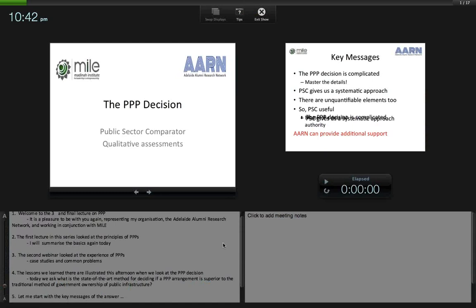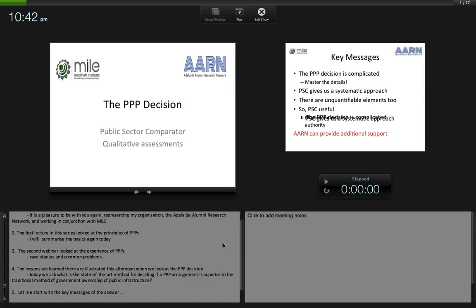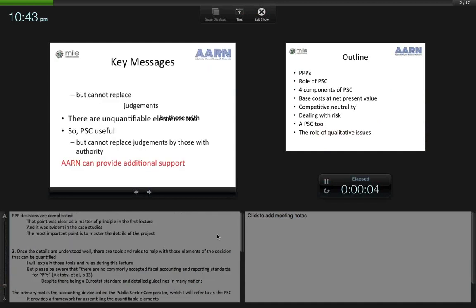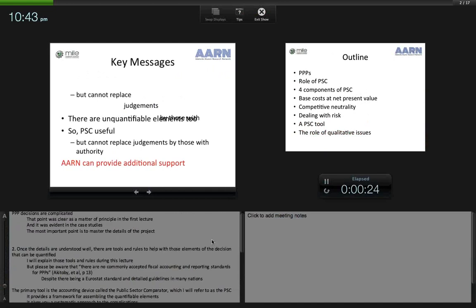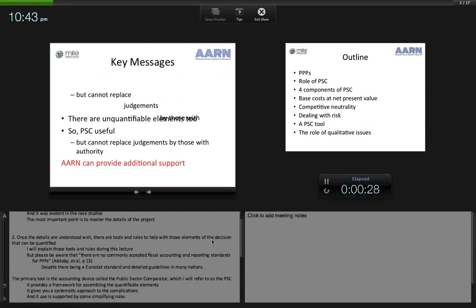Today we ask: what is the state-of-the-art method for deciding if a PPP arrangement is superior to the traditional method of government ownership of public infrastructure? Let me start with the key messages. PPP decisions are complicated — that point was clear in the first lecture and evident in the case studies. The most important point is to master the details of the project. Once the details are understood, there are tools and rules to help with those elements of the decision that can be quantified.